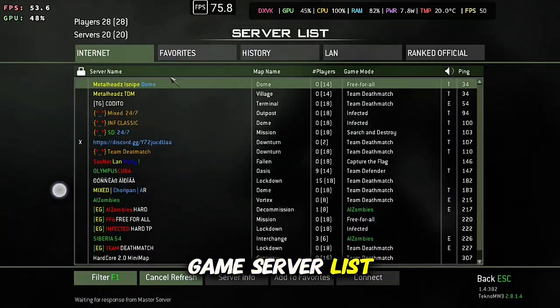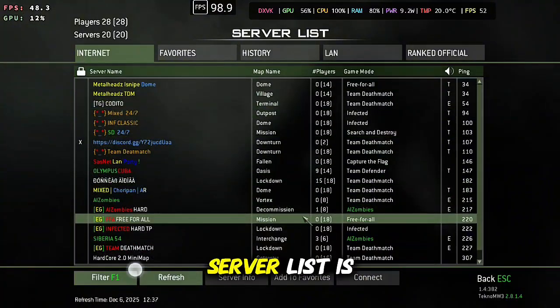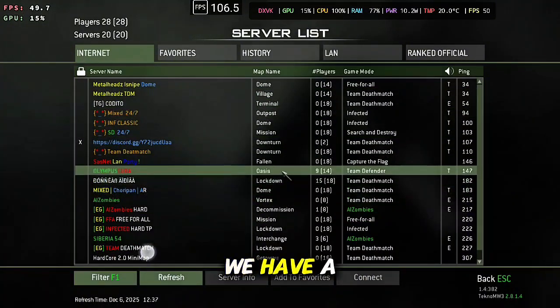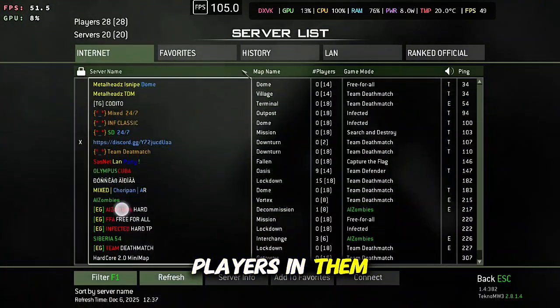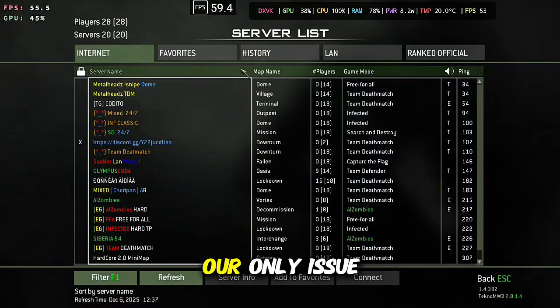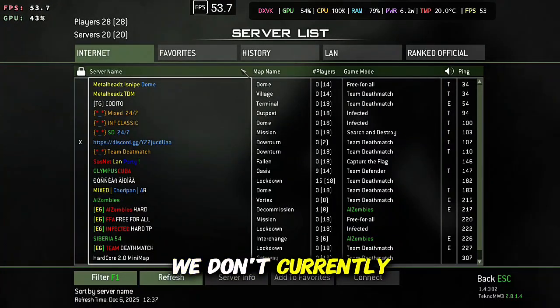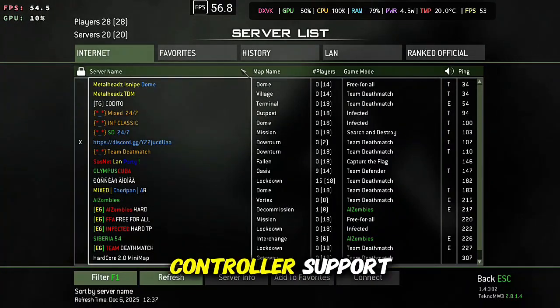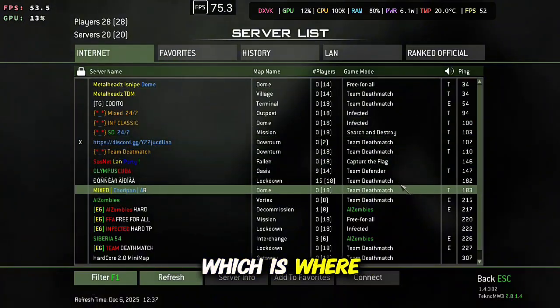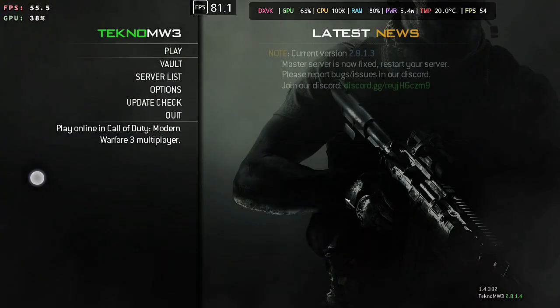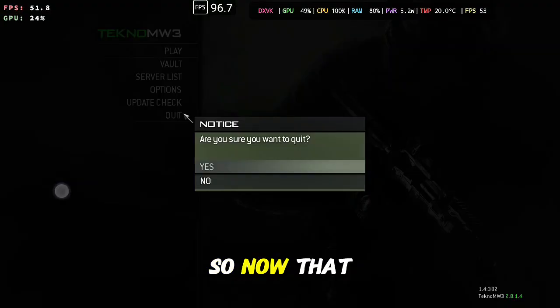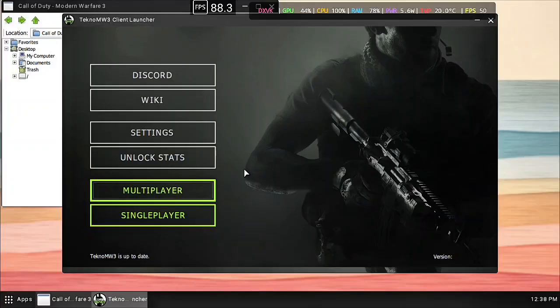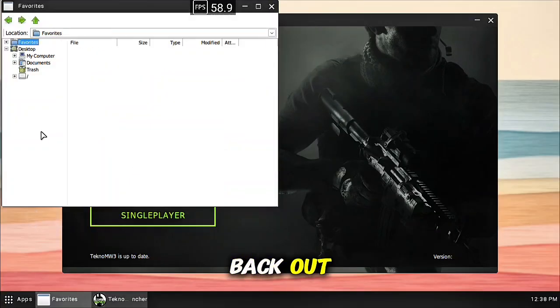All right here's the game, server list. Server list is online, we have a couple of rooms with players in them, great. But our only issue right now is we don't currently have controller support, which is where the controller support folder comes into play. So now that we know the game is working, we're going to go back out.